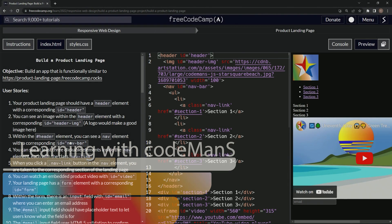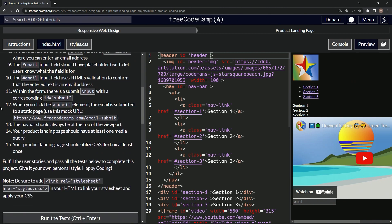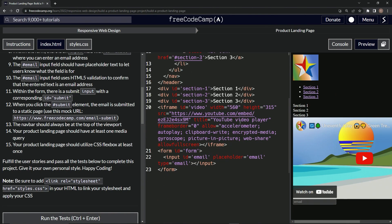Alright, now we're doing FreeCodeCamp Responsive Web Design - Build a Product Landing Page, user story number 11. Within the form, there needs to be a submit input with a corresponding ID of submit.